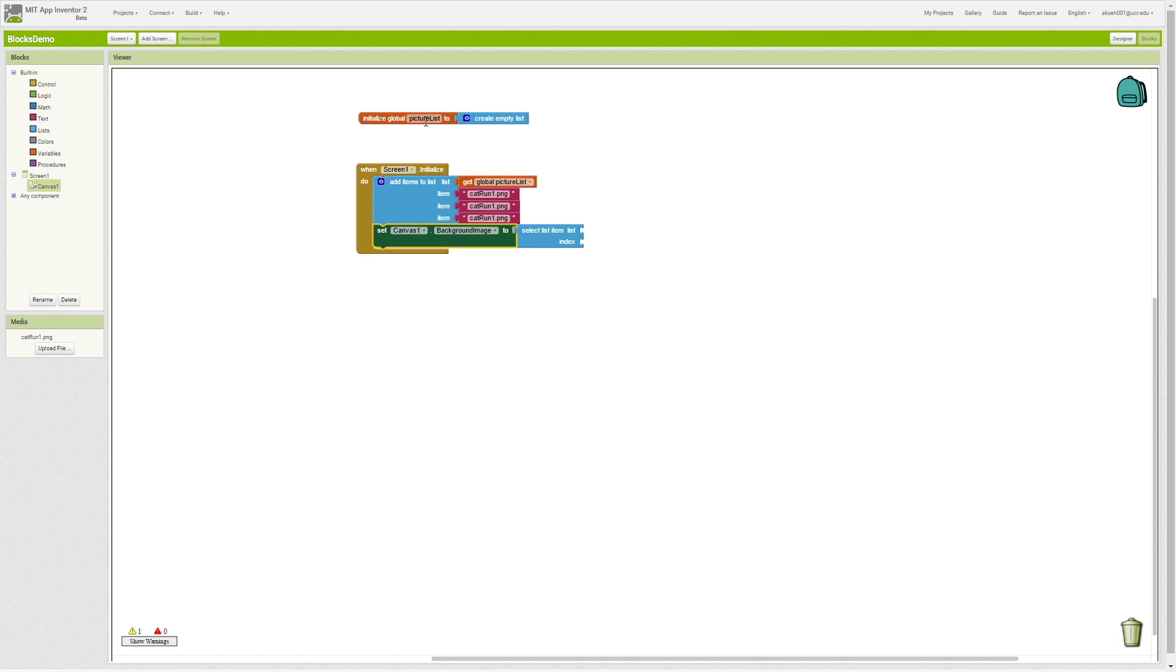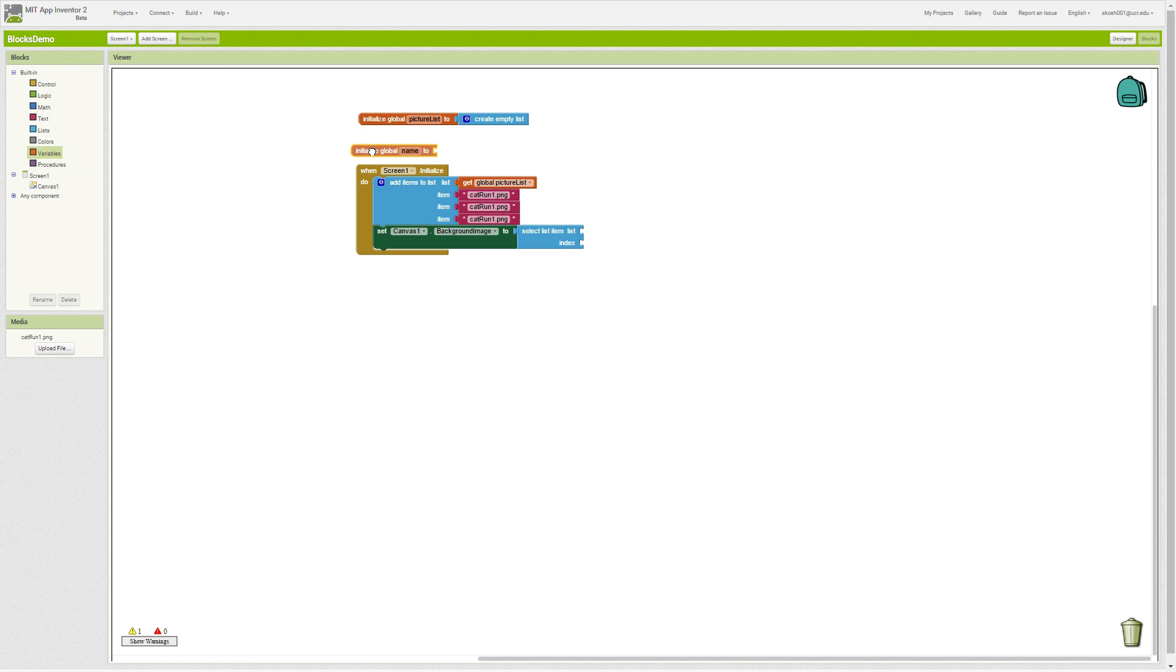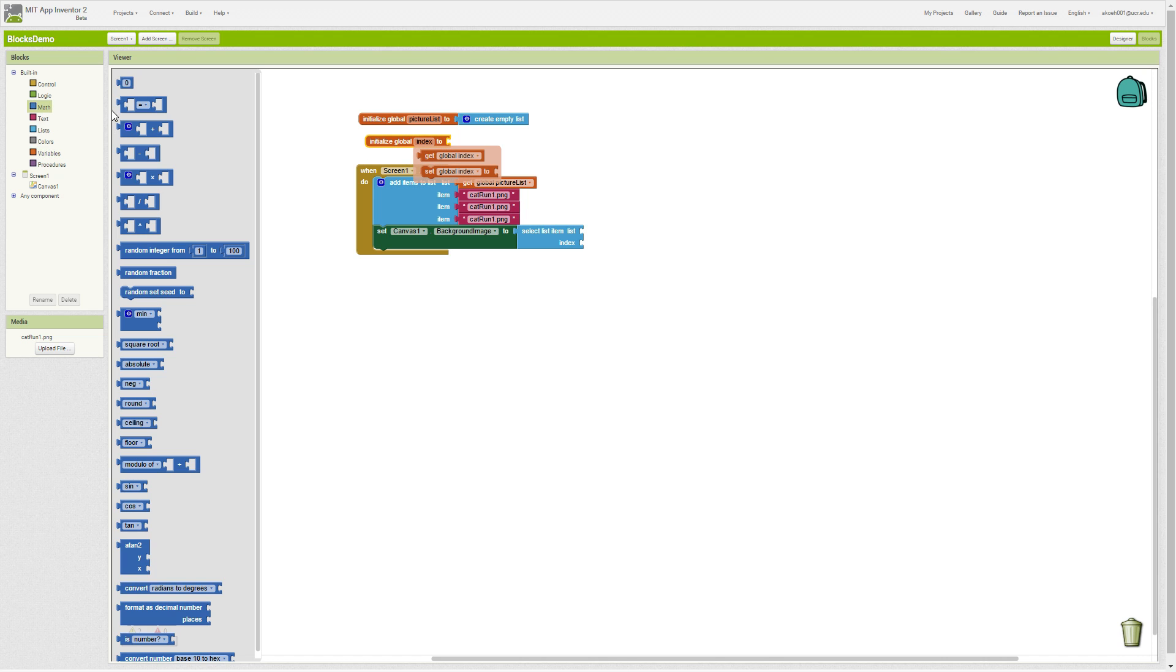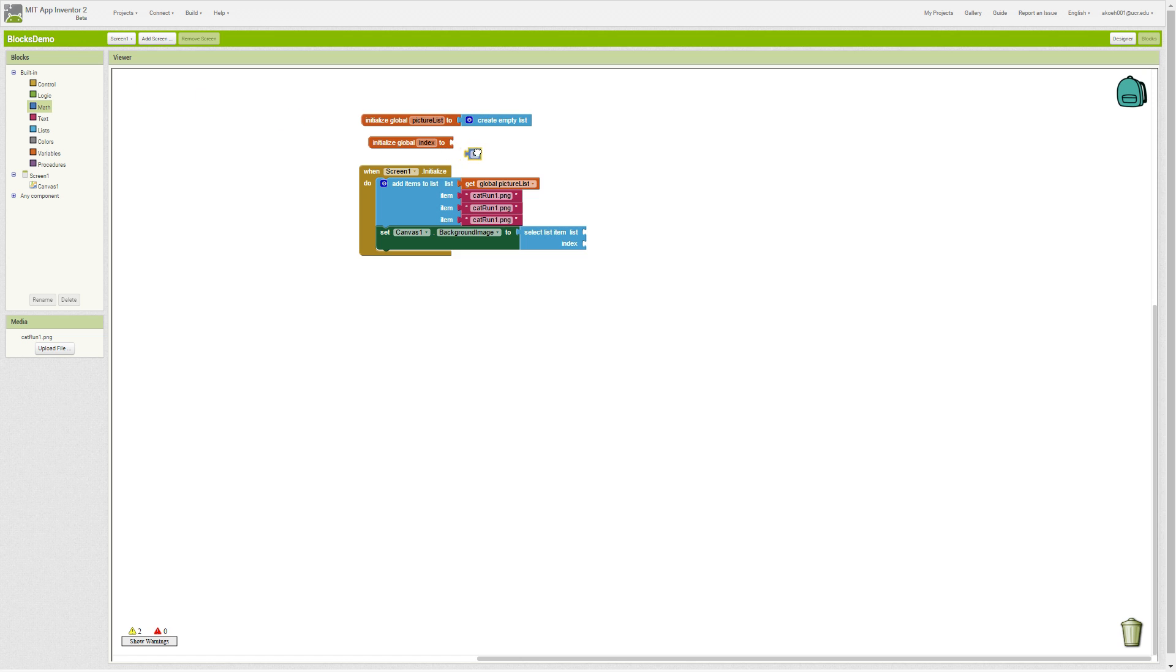We want to select an item from the list. What item? Well, we could have a variable for this. We could say our index or our spot, and we will start it at one. The first item in our list is item number one, then number two, then number three, and so on.